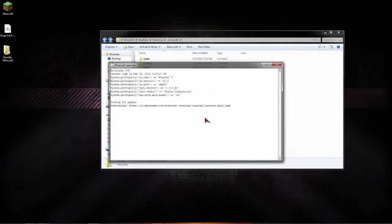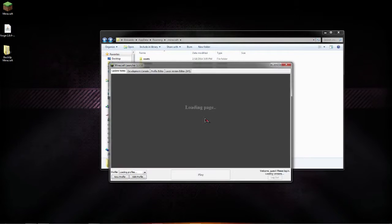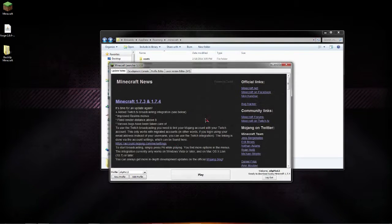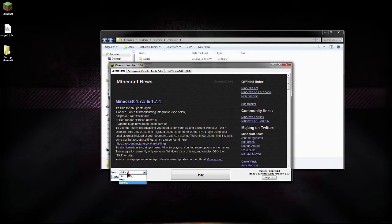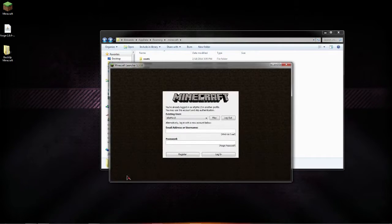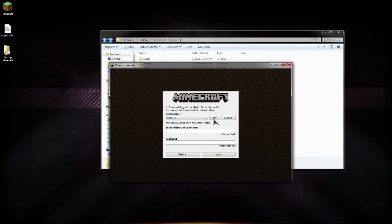I hope everyone followed along, followed every single step correctly and now you're going to want to run your Minecraft. You should already have a new profile called Forge and you make sure you load up Forge like this right here and then you're going to want to hit play after you log in.